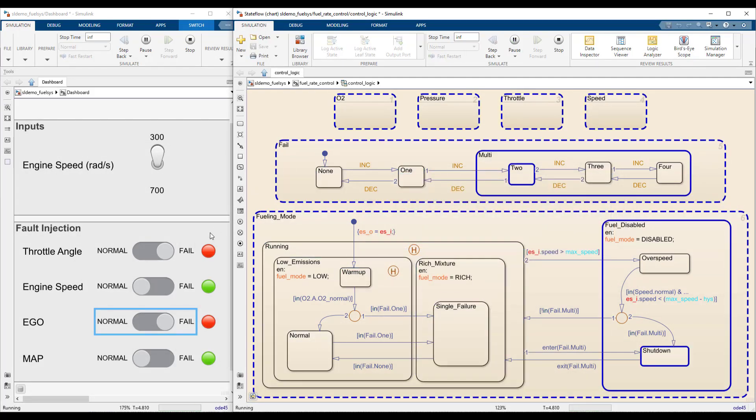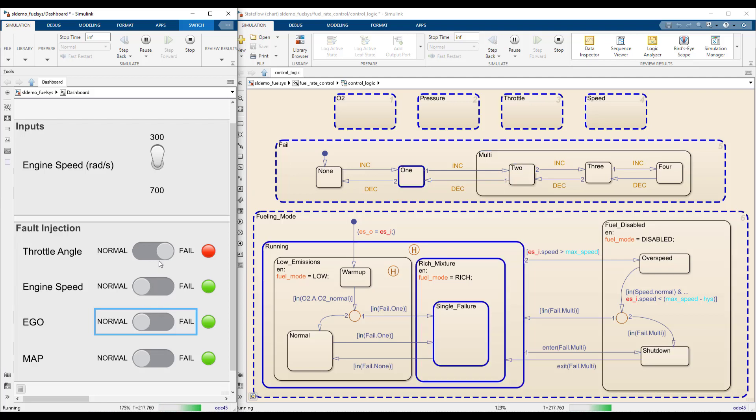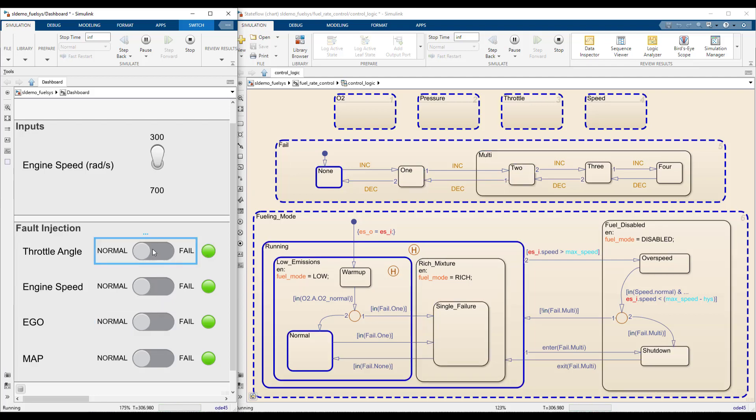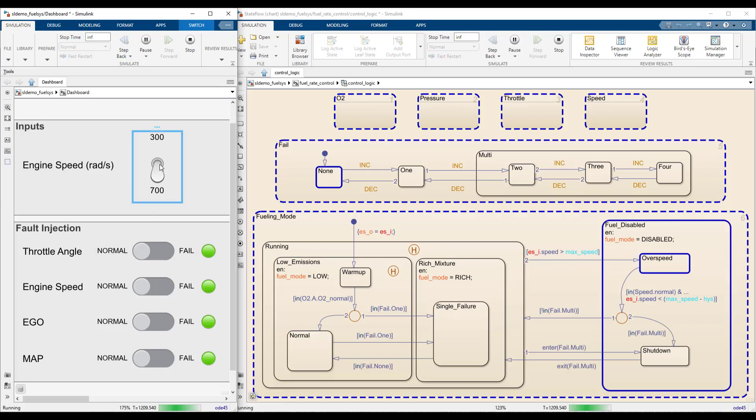To get to overspeed, first remove all failures to start from normal operation. The transition going into overspeed checks if the input speed is above the maximum. Increasing the speed in the dashboard gives the desired result.